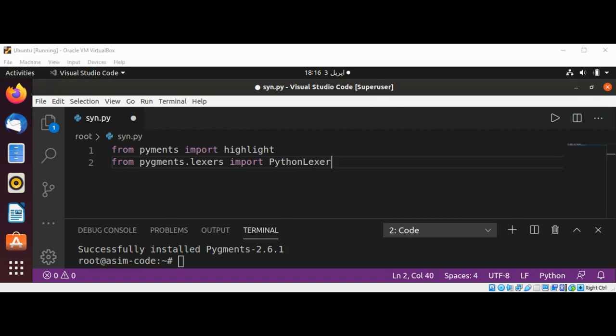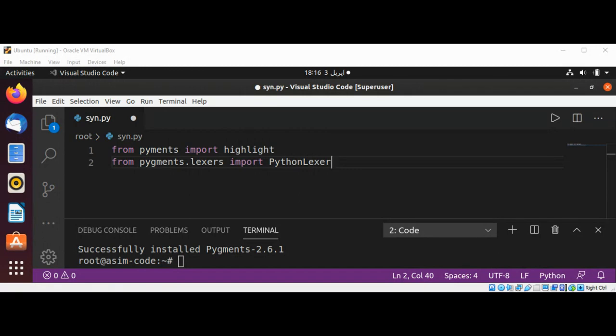A lexer splits the source into tokens — fragments of the source that have a token type that determines what the text represents, including examples such as keyword, string, or comment. There is a lexer for every language or markup format that Pygments supports. Now I'm going to import from the formatters module.